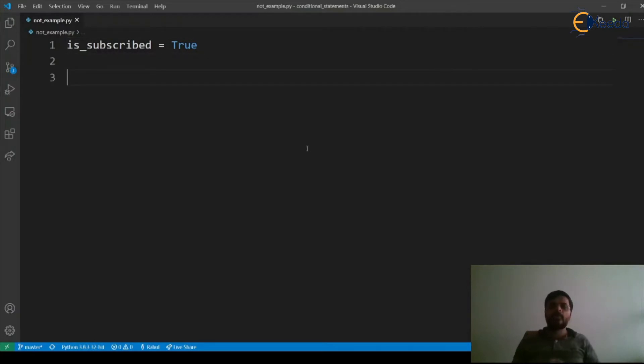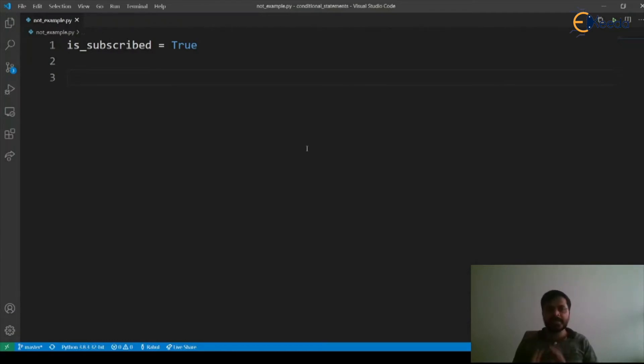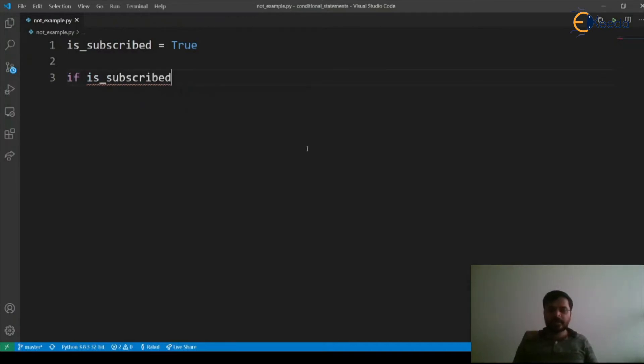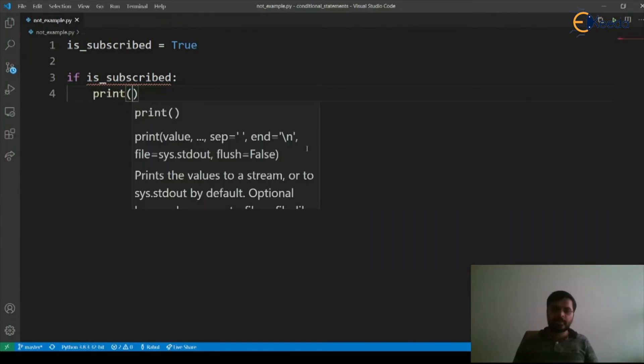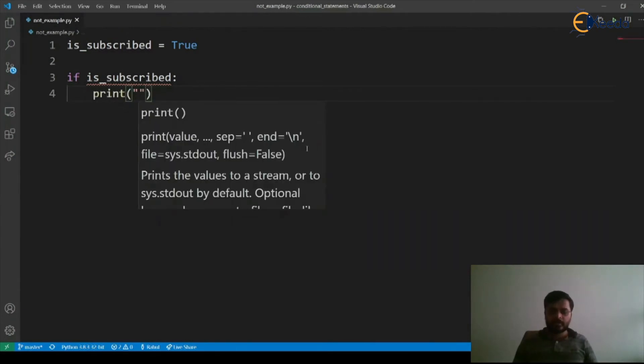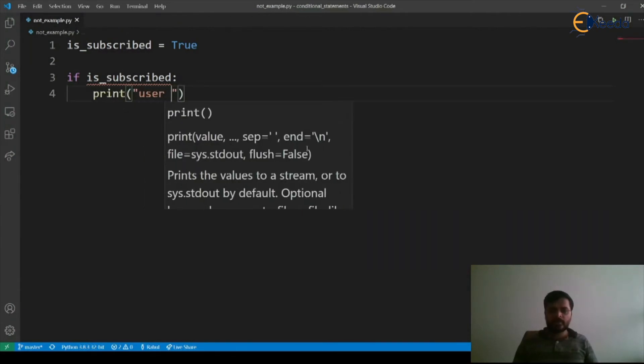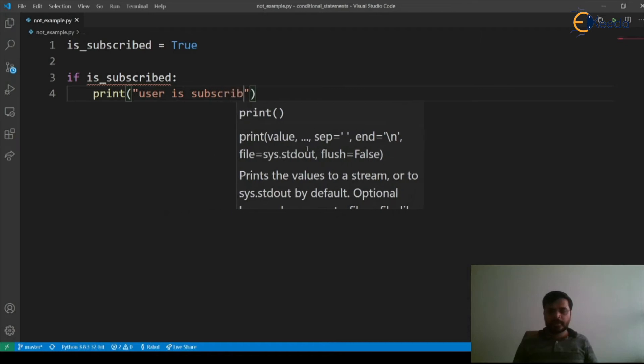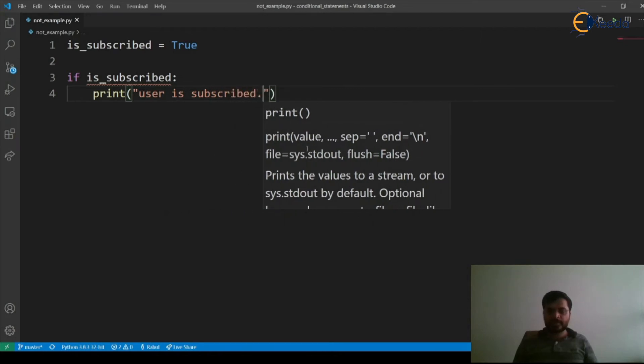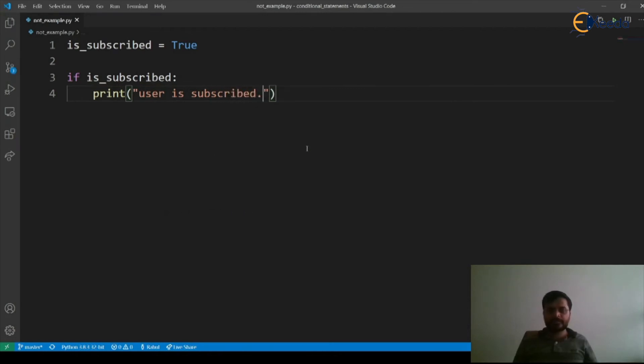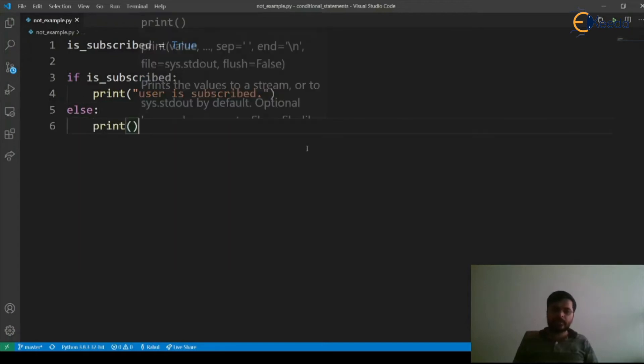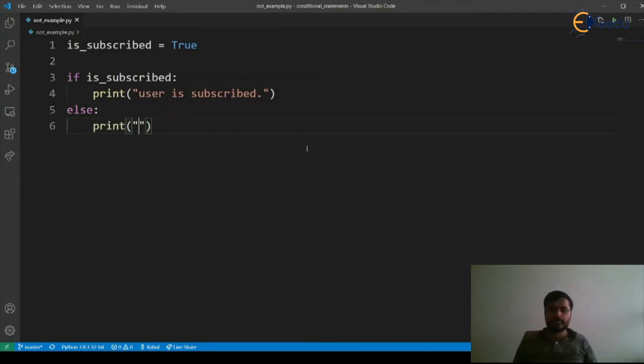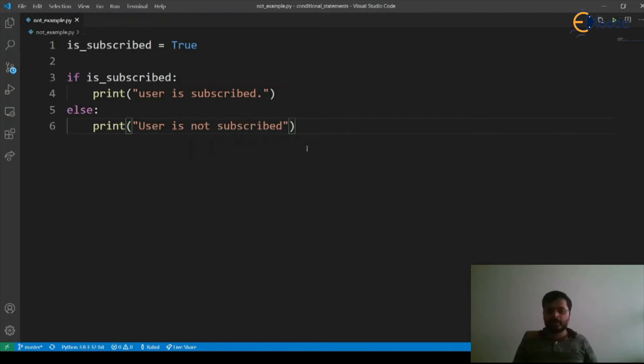Now if the user is subscribed we want to print user is subscribed, otherwise he is not subscribed. So let's first write that: if is_subscribed print user is subscribed, else print user is not subscribed.